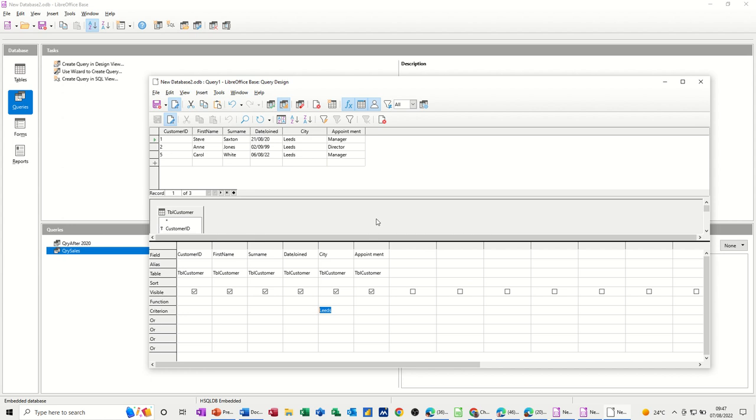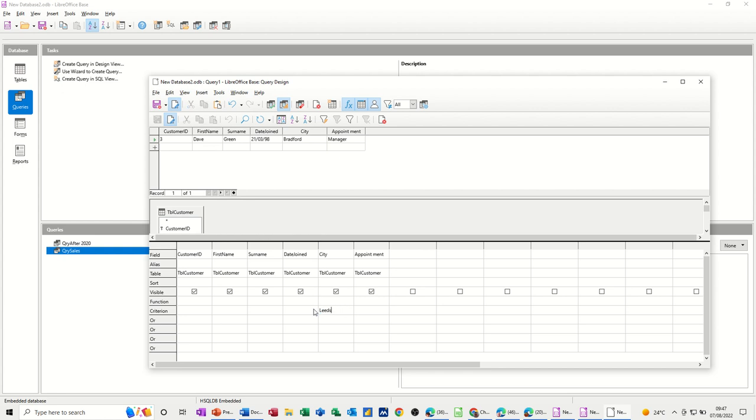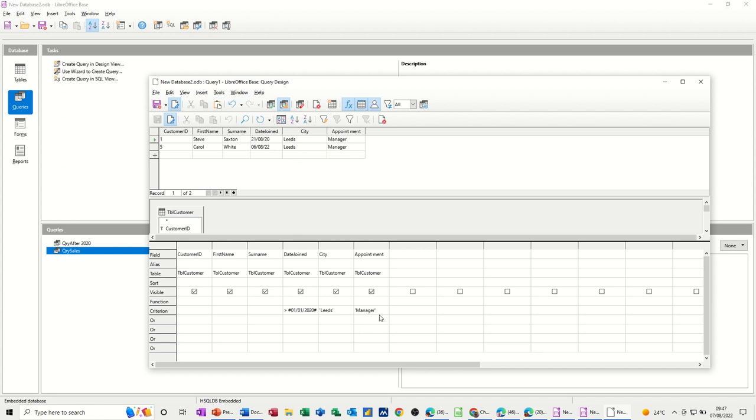I don't want to save this one, but you would normally go on and save this one, but I'm just going to show you how this works. So, type Bradford, run the query again, criteria changes. If I take that out again and put Leeds back, and then say, after the first of the first 20, and is a manager, so this is three columns I'm asking, see if there's anybody who marries up with that. There is two after the first of January 2020 that are in Leeds, and are both managers. So, yes, there is.